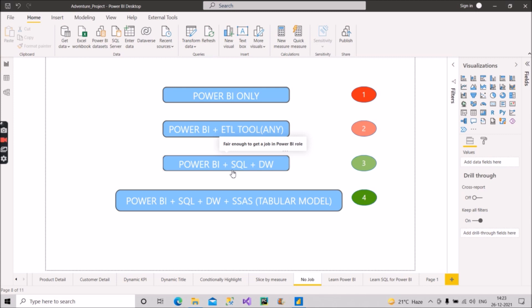SQL here denotes you have worked on some of the relational databases like SQL server or you have worked on MySQL Workbench or you have worked on Oracle database. So you have prior knowledge of SQL. I would not say you should have advanced level knowledge of SQL, but definitely moderate level knowledge of SQL is required when you are going to give interview for Power BI.